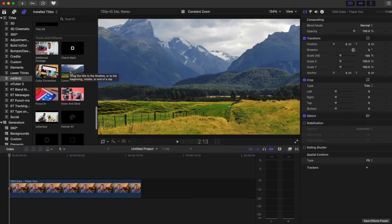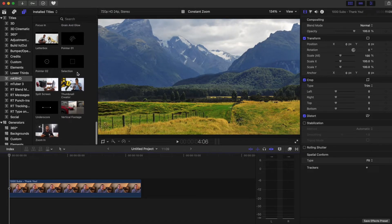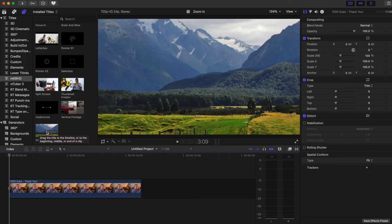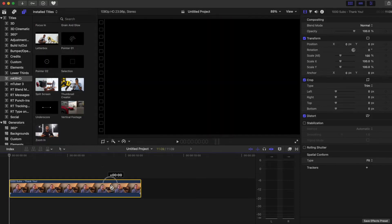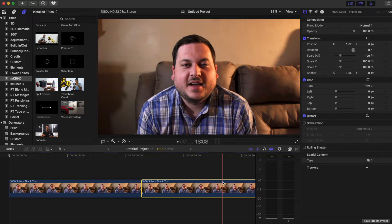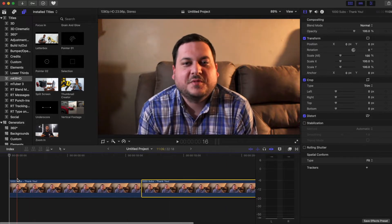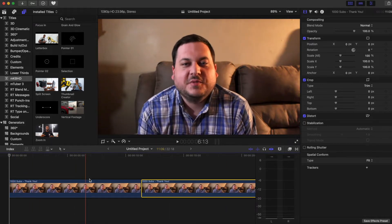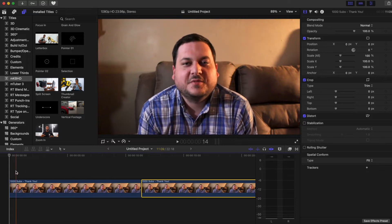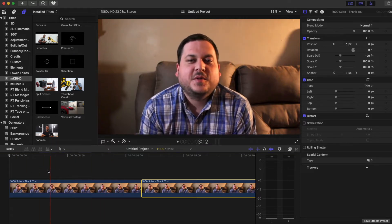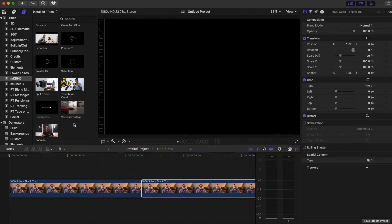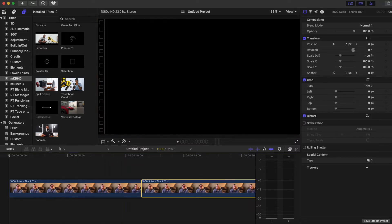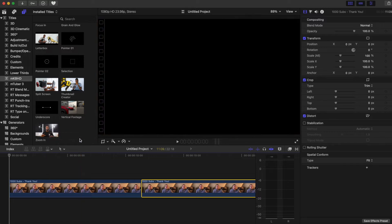We're going to look at the constant zoom and just the normal zoom in. I'll option drag and duplicate this. As you can see, this particular video is just a straight talking head and there's no movement. So in order to keep the audience engaged, you want to add a little bit of zoom in at times, especially if you're trying to say something specific.